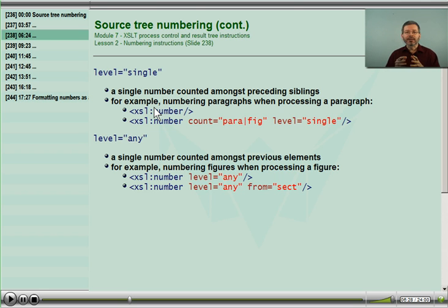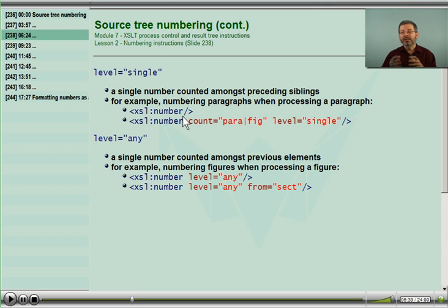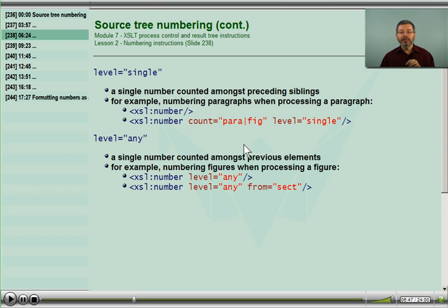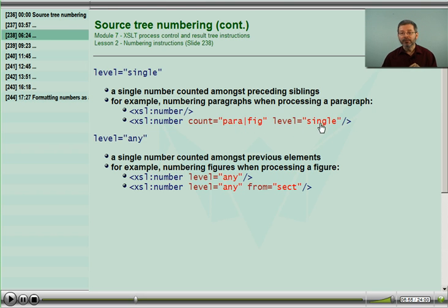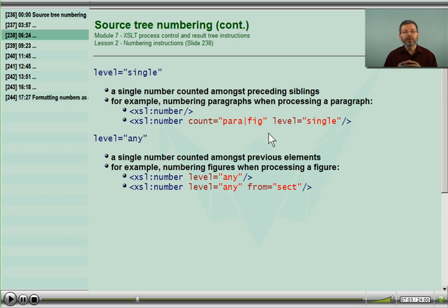The next attribute is level. There are three values for the level attribute. The default value is single. When I use XSL number without specifying level, it counts amongst the siblings only. In the second example, notice I am counting the union of paragraphs and figures at a single level. This might help the maintainer, as you are explicitly looking at a single level in the tree for all of the paragraphs and the figures.